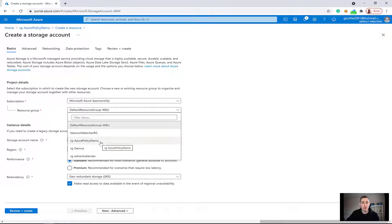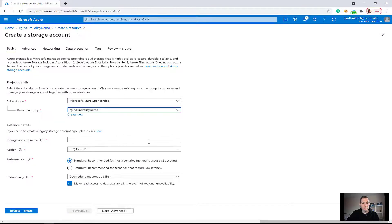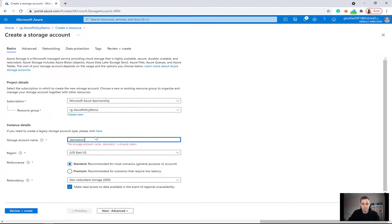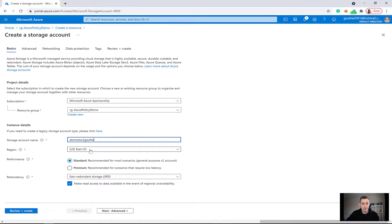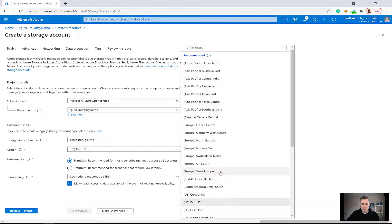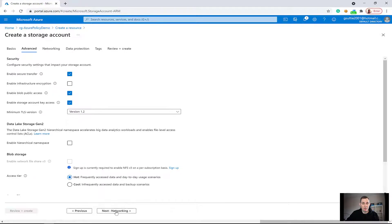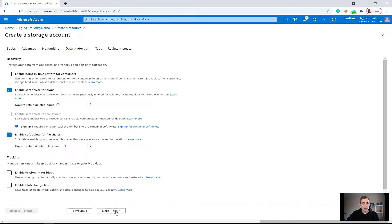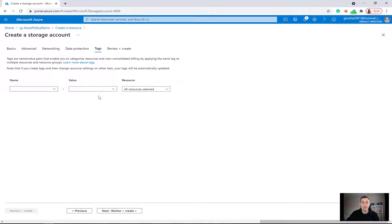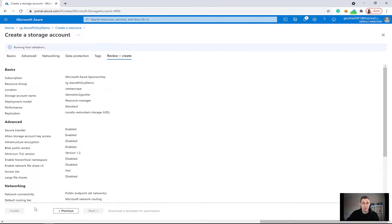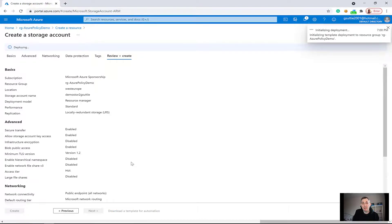The scoping of the policy is applied to this resource group. I need to give the storage account a name and put it in West Europe. I'm going to change it to locally redundant storage, click through the remaining steps, and I'm not going to add any tags. I'll click review and create — validation passed — so let's click create.